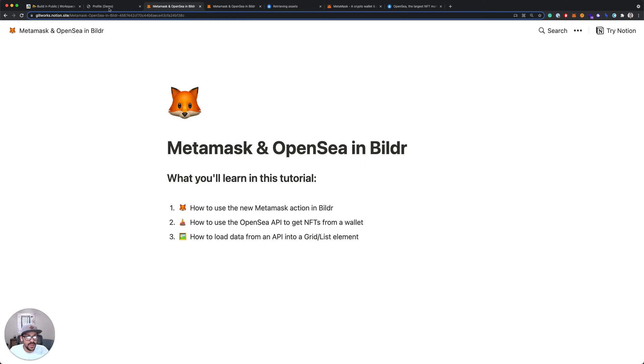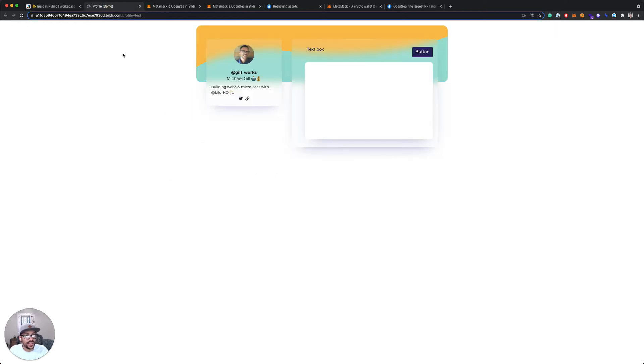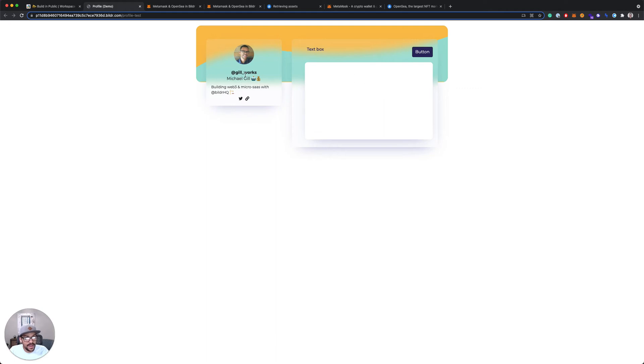What we're going to be building is just a simple profile page. So I've got a starter template here that I've set up and I've got in the upper left my little profile box where I've got a photo, Twitter handle, my name and a quick bio.